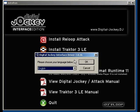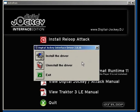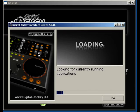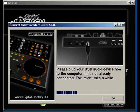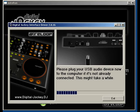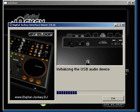Select Install ASIO driver and select your language. Now click Install the driver. The computer will be tested and all drivers will be removed. You will now be prompted to connect the Digital Jockey with the USB port of your computer. The system will look for the interface and initialize it.